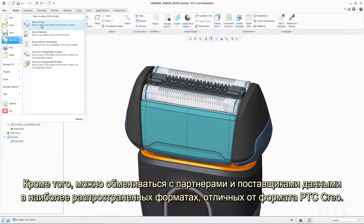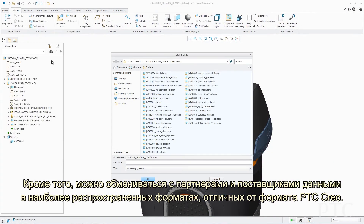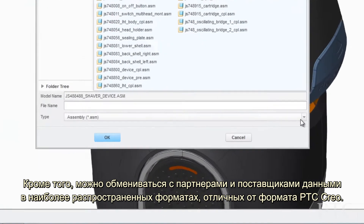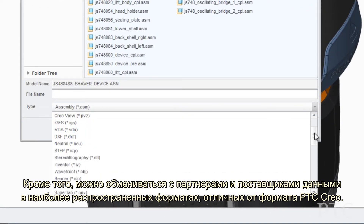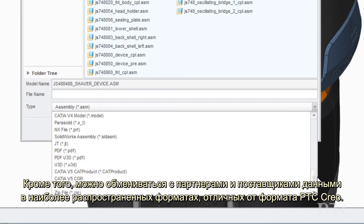Additionally, you can exchange data with your partners and suppliers in the most common non-PTC Creo formats.